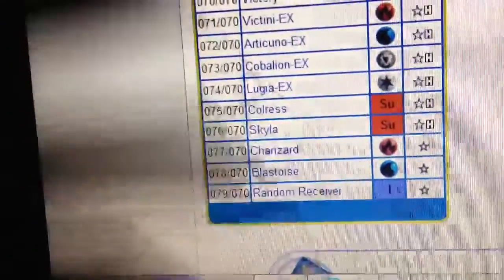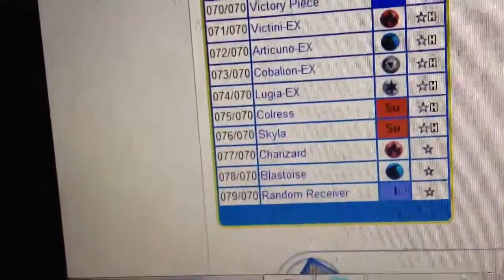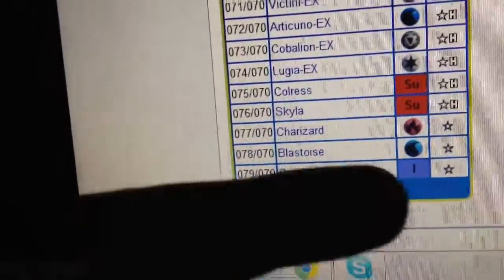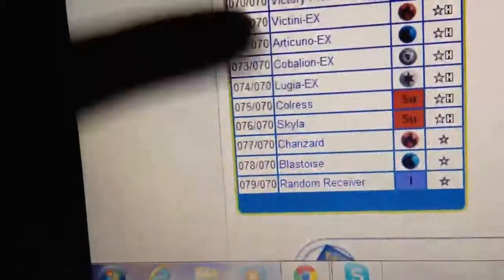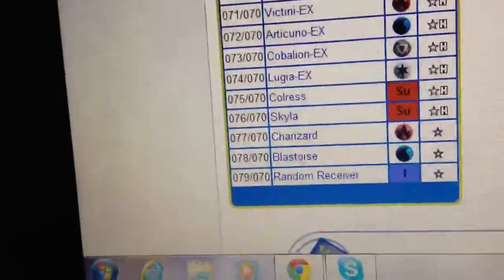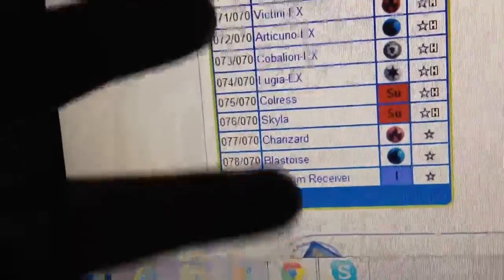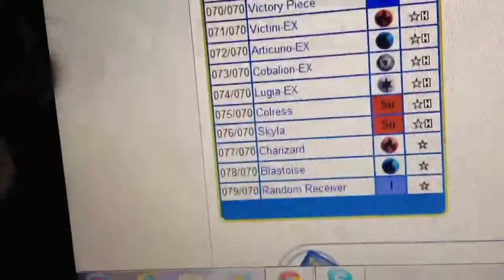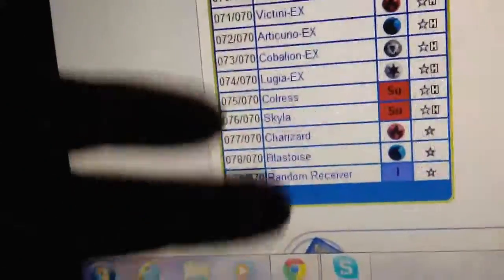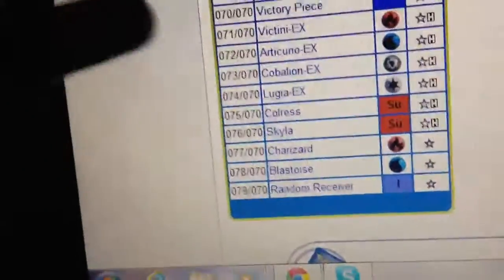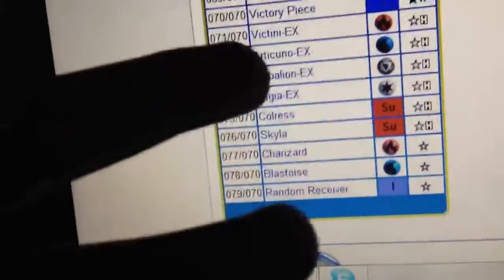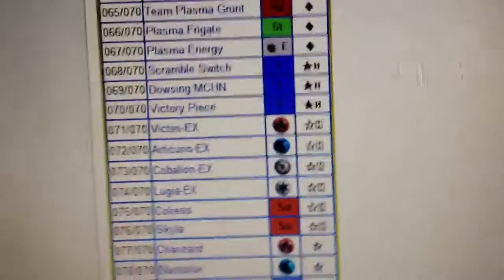So for three EXs, I'm gonna predict Virizion EX, Regirock, and either a Zapdos or a Moltres. So those are my predictions for EXs in the next set.